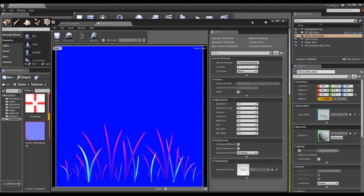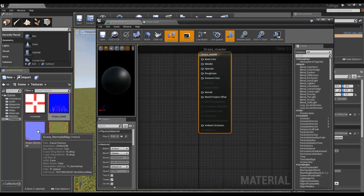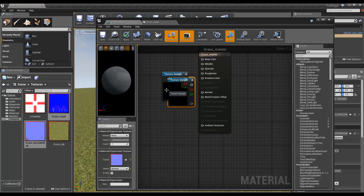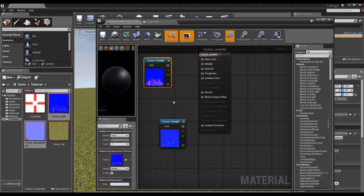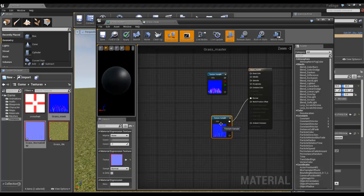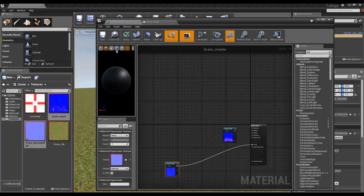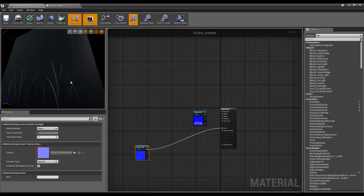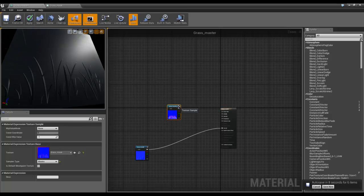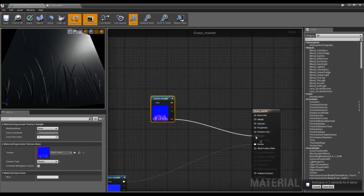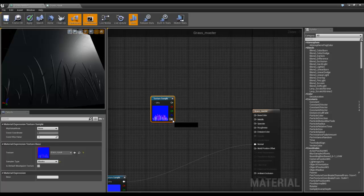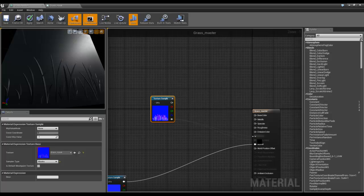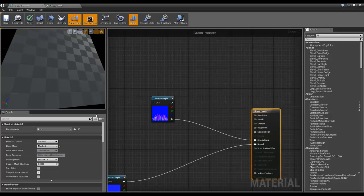I'm going to need a bit of space. We're going to plug in alpha, just put it into opacity mask instead. That means we need to set this to masked, and we want it to be two-sided.